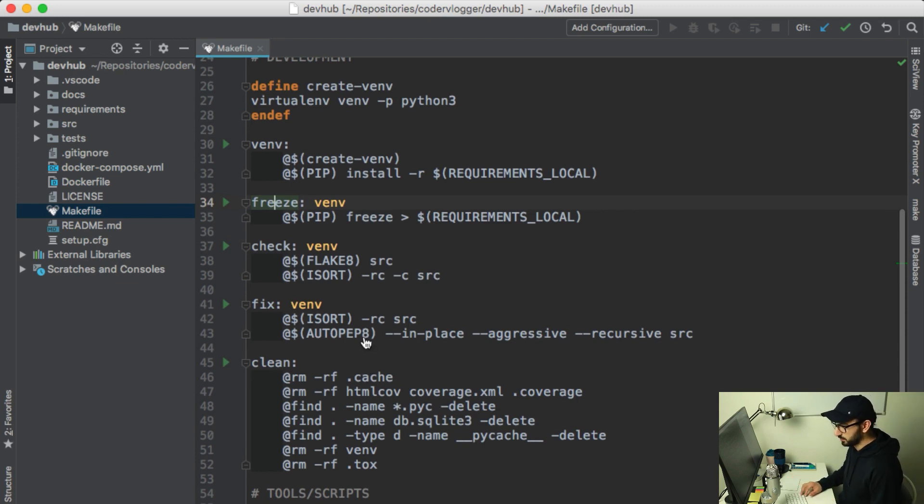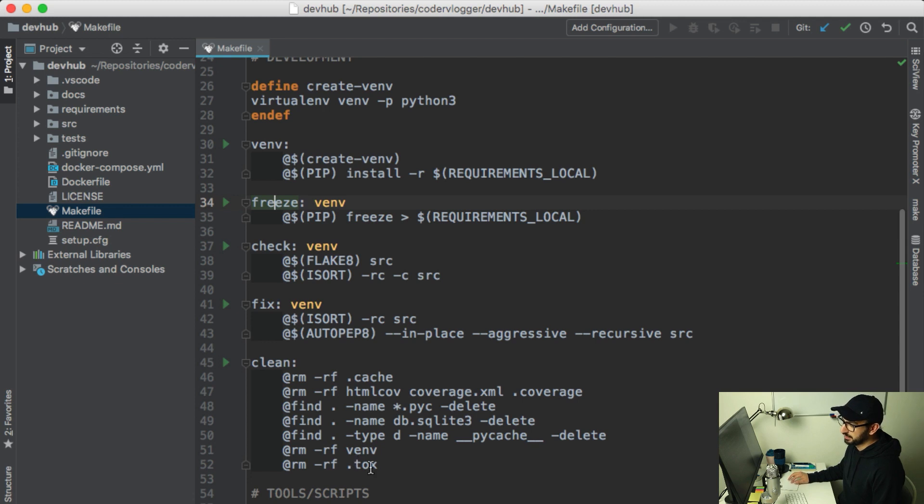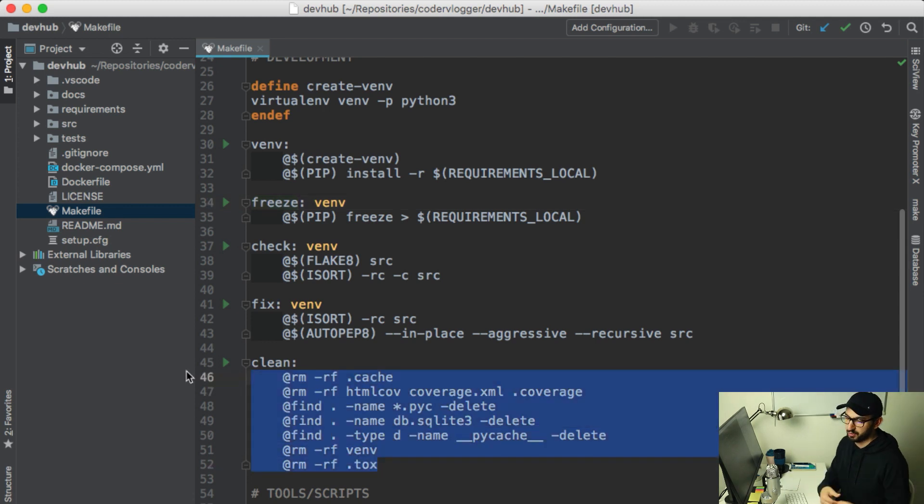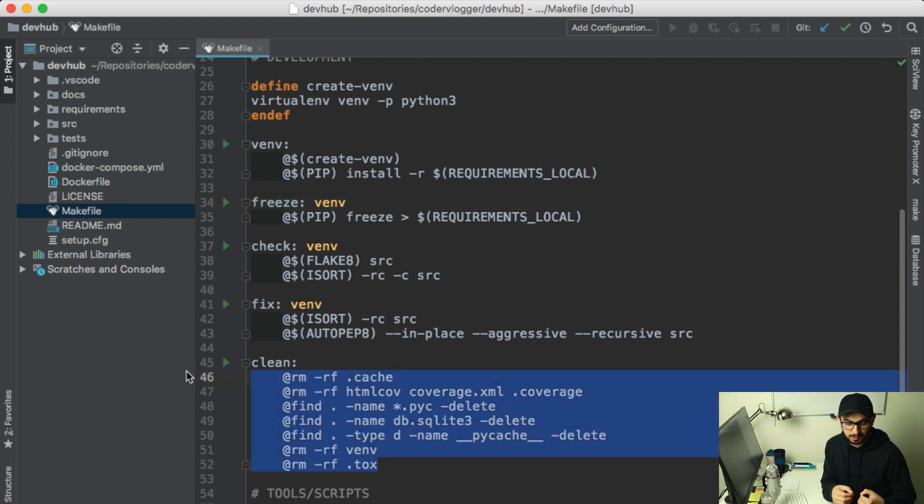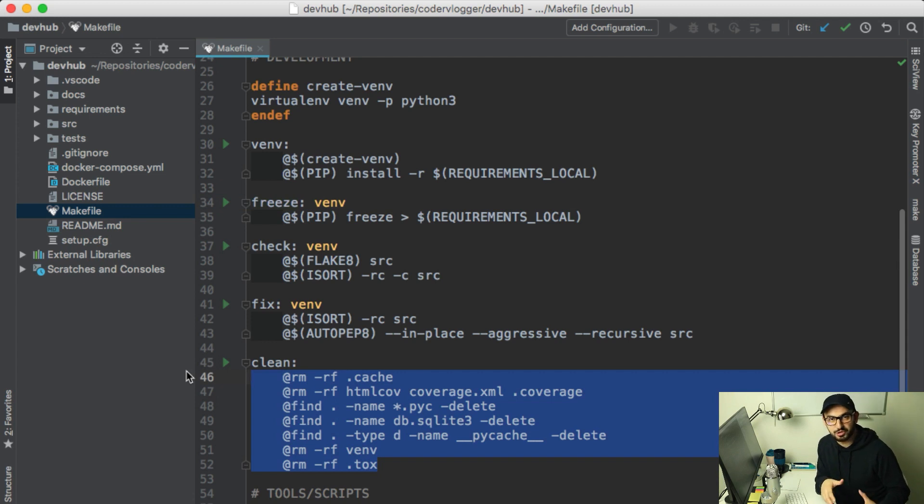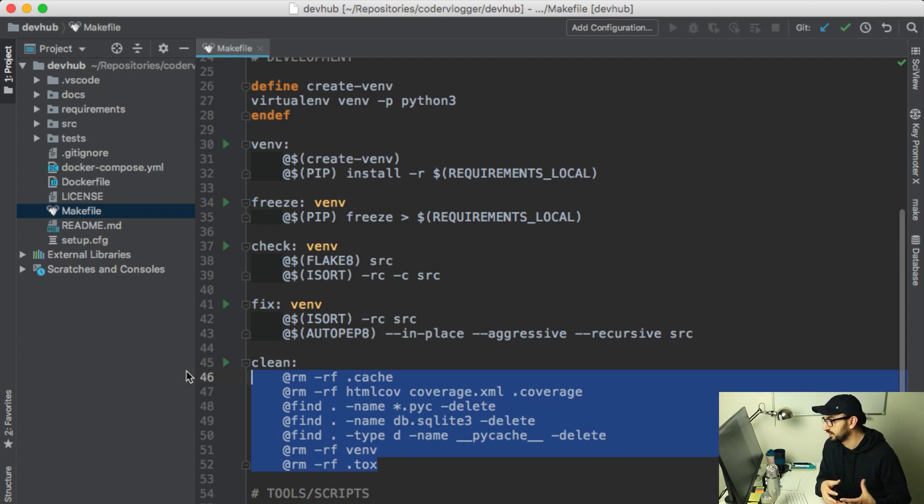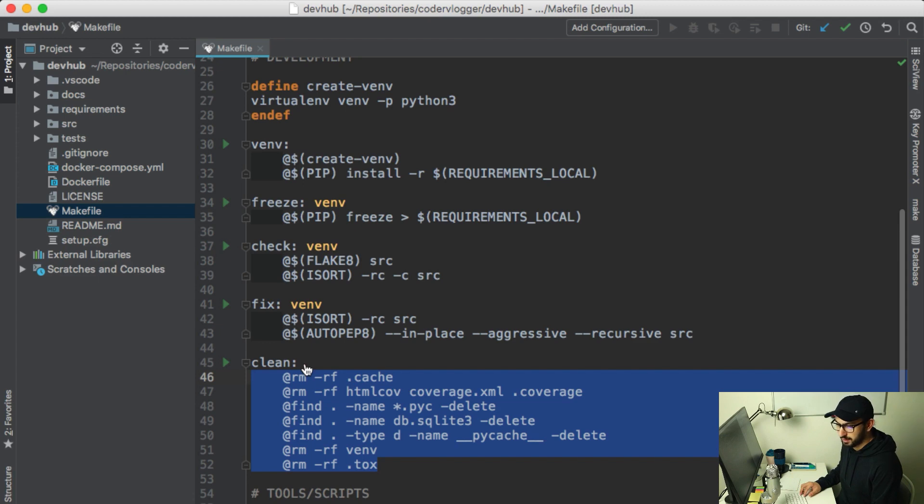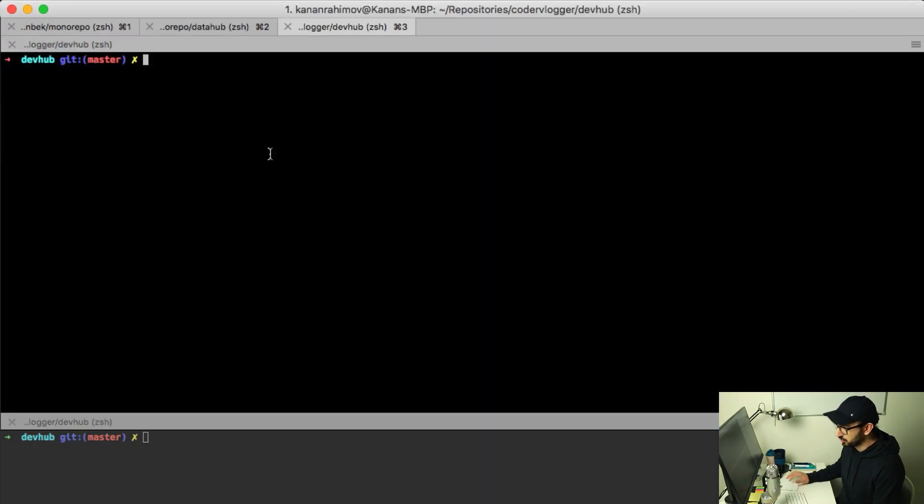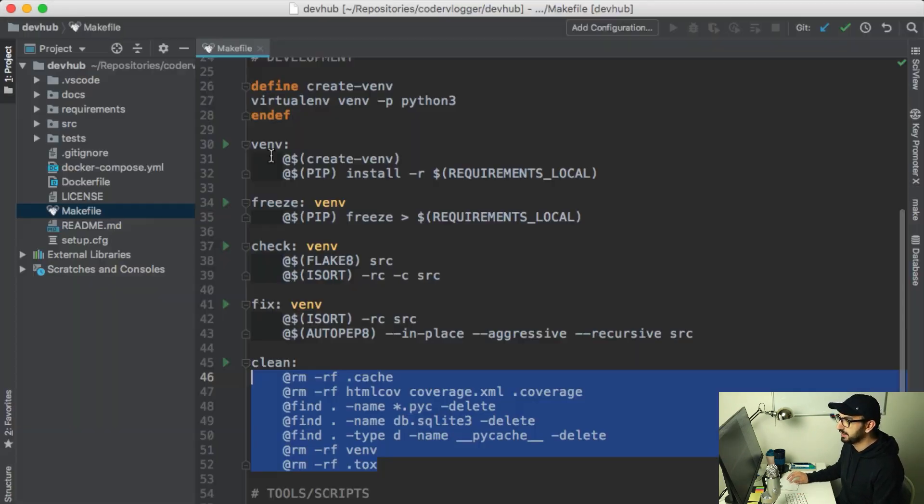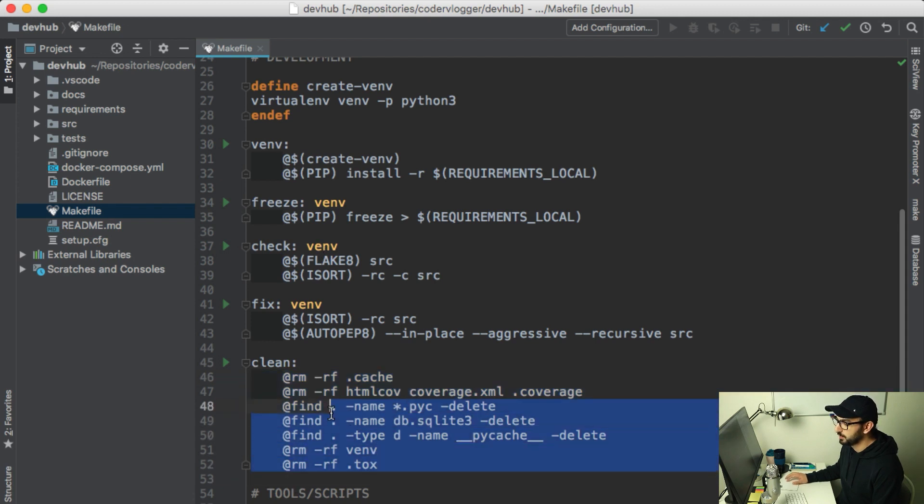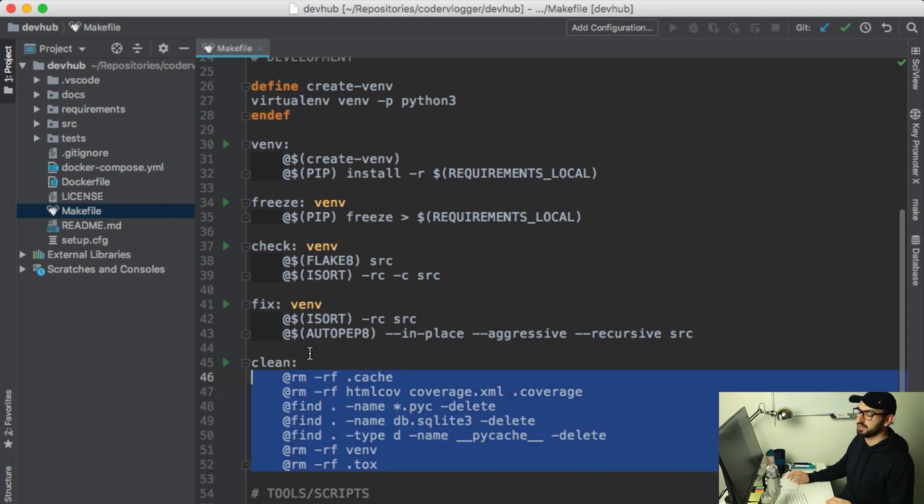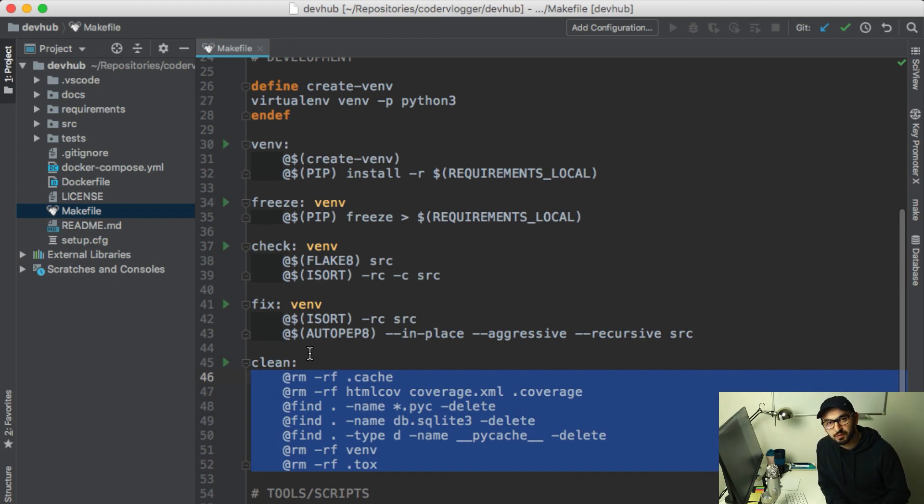When you work on Python or Django project in your local machine or in development, you can have cache files, temporary database files. By automating commands like clean or cleanup, I can have a short command like make clean, and it will actually run all these commands for me. So this target automated steps for cleanup of my project.